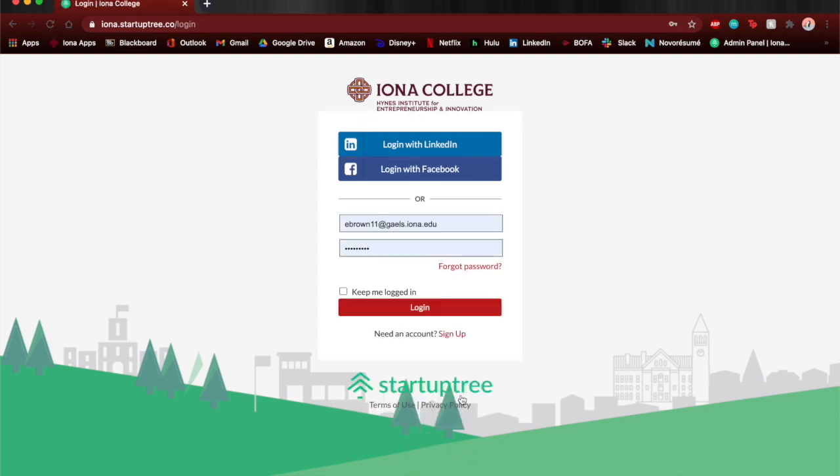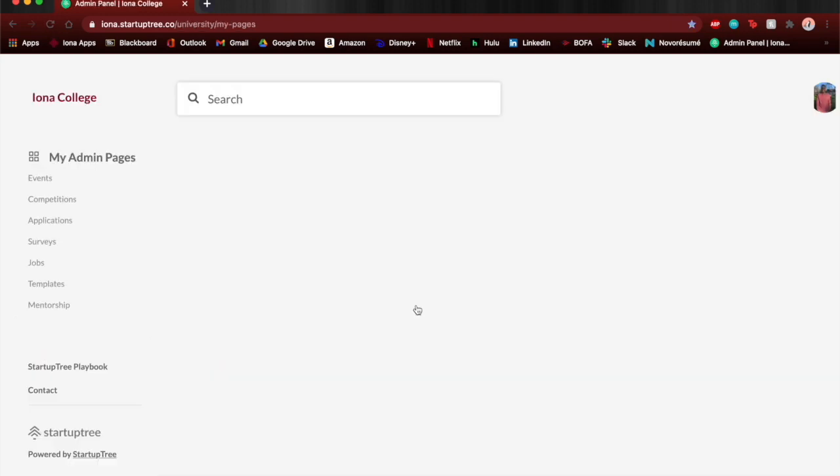I already have an account so I'm just going to log straight in and take you straight to the platform which is what you'll be seeing after you make your account.